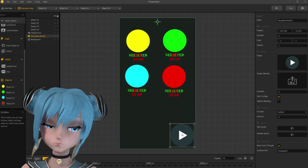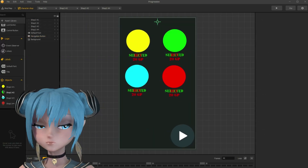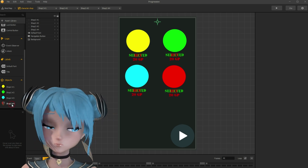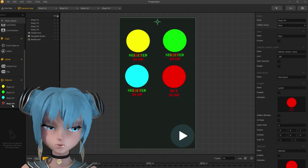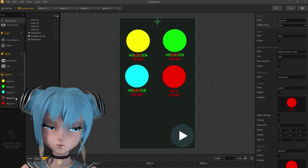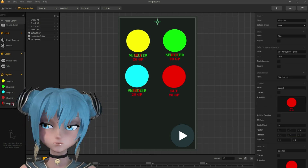Now duplicate one of the character's assets, as we want a total of 5 characters.